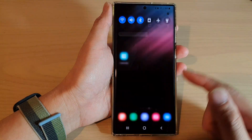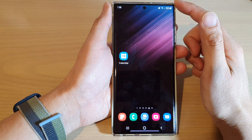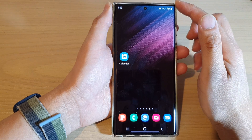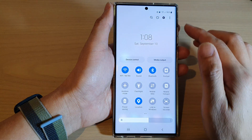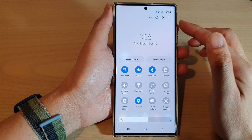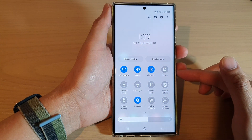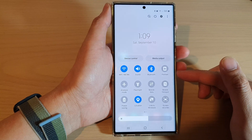First, tap on the home button to go back to the home screen, then swipe down at the top with two fingers to open up the quick settings menu.